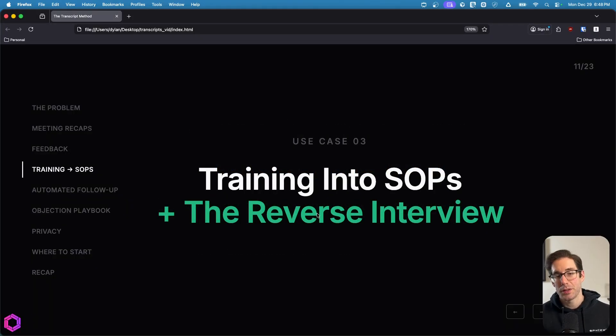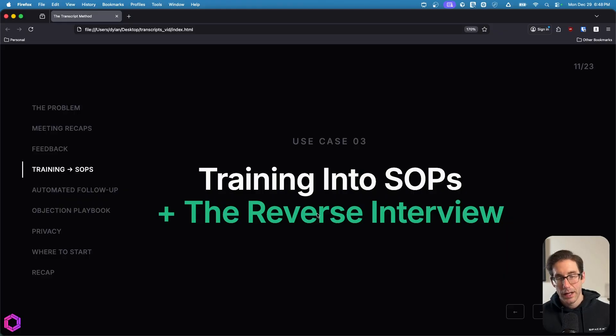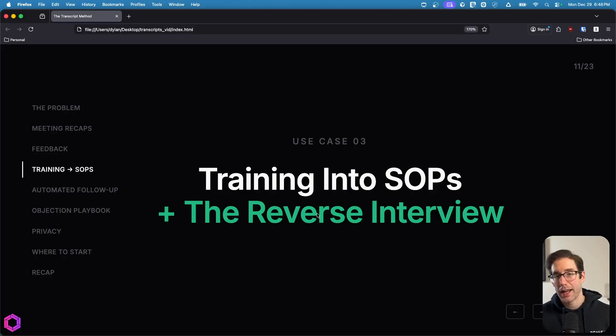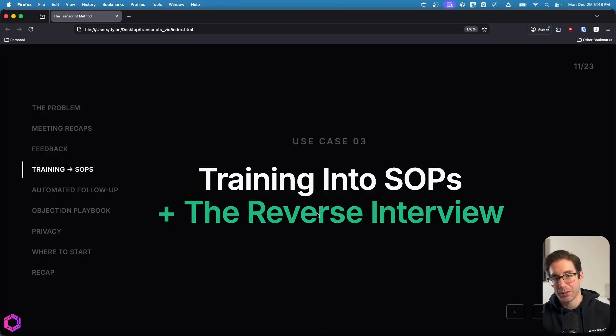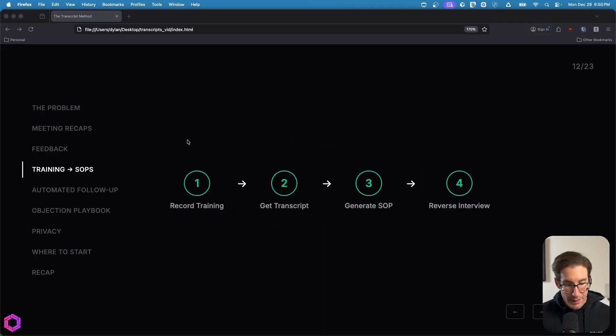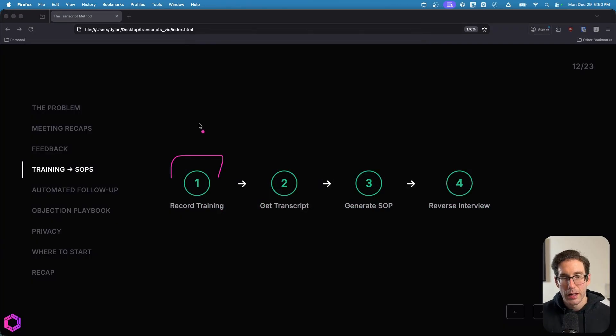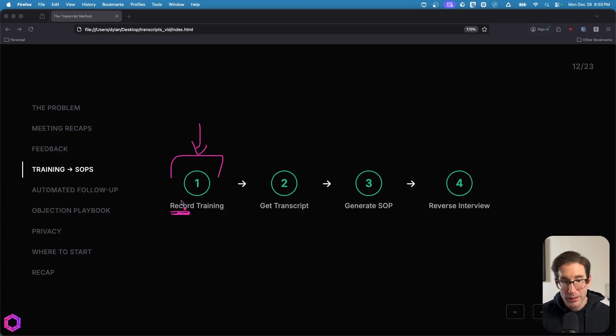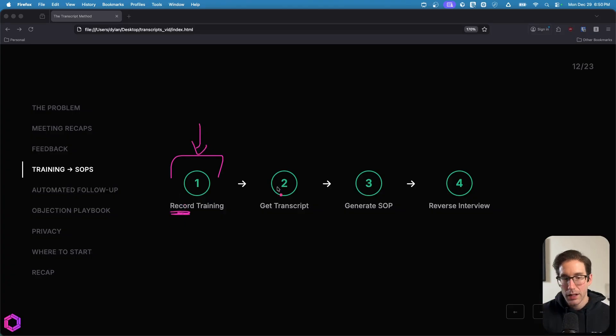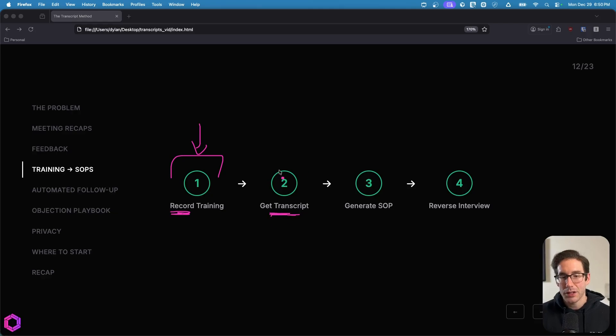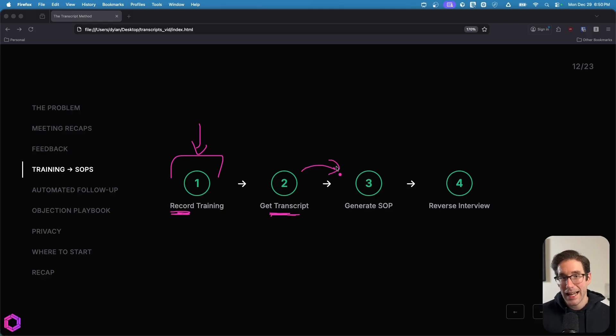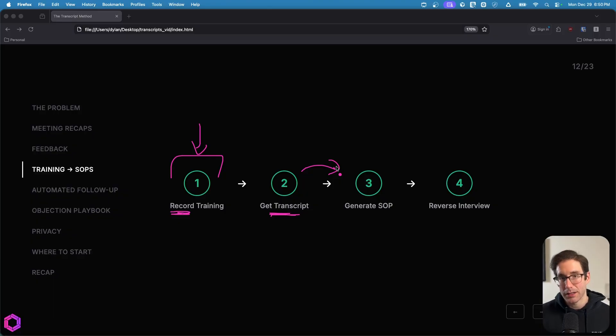Now let's move on to our third use case, which is turning training calls into SOPs and then improving that with a reverse AI interview, all of which is derived from the transcript. And this is the basic flow. So let's assume that you're having a call with a new employee and you're training them on a specific process. You need to record this. This needs to be recorded. So once you've recorded it, you then get the transcript. After you got the transcript, you're going to pass this to an AI and you're going to ask the AI to generate a detailed SOP for a new person to take over that process for you.